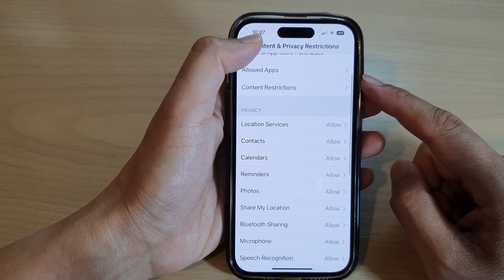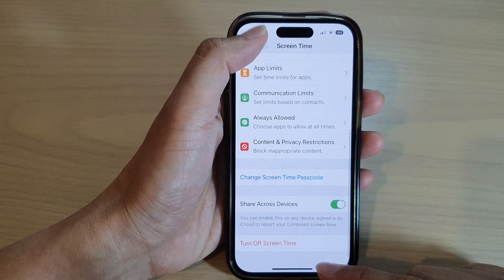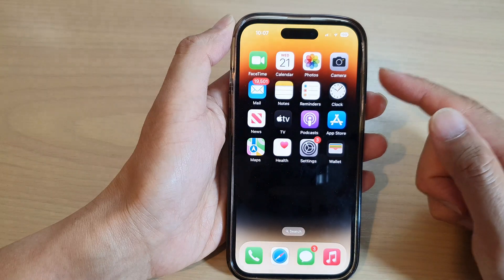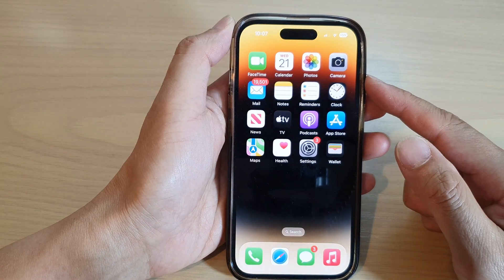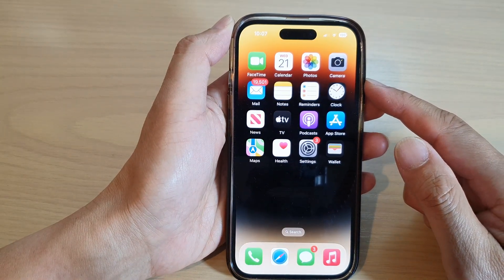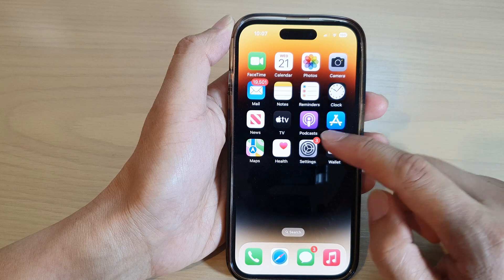First, let's go back to the home screen by swiping up at the bottom of the screen, and on the home screen tap on Settings.